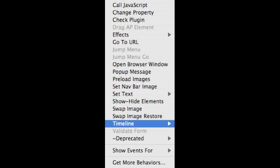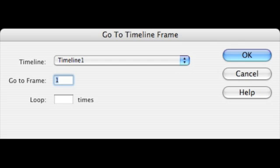And another timeline behavior. In this case, we're going to go to the timeline frame. And we're going to go to frame number one. That's the idea. In a way, we want to rewind the playhead, send it back to frame number one. And we want to do that on a mouse over.